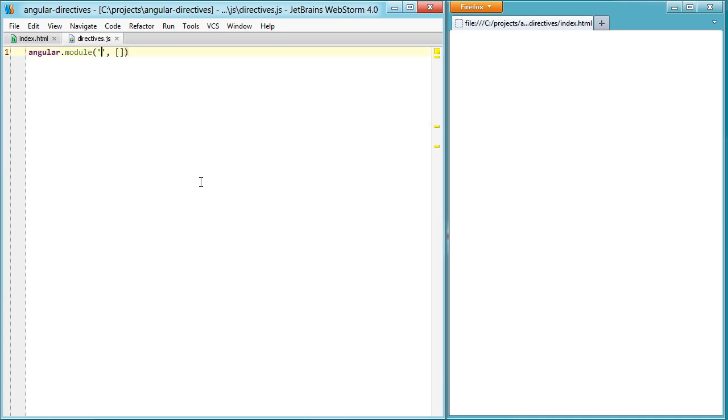Let's hop over here and create an Angular module called components, just to make it super generic, and create our first directive.